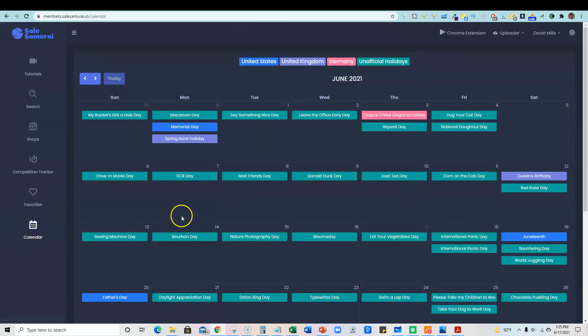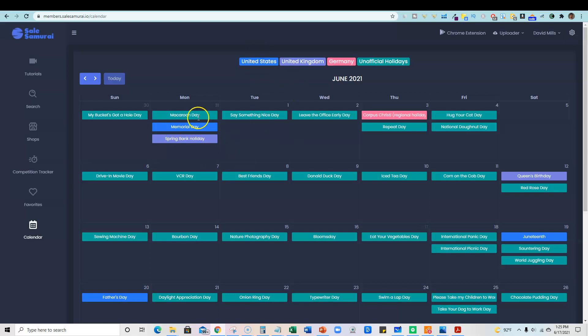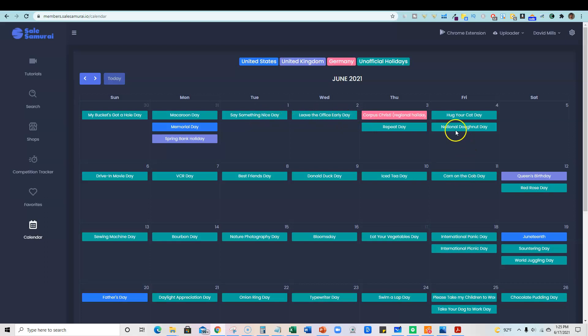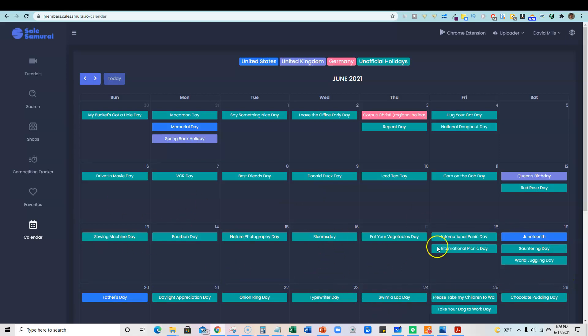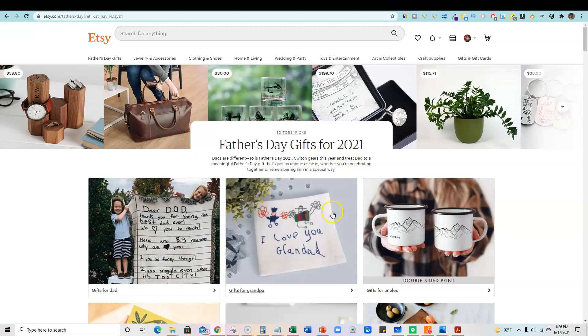The calendar is pretty cool and useful. It pulls up the current month. Anything in the United States is dark blue. So Memorial day. And then you have all these unofficial holidays. Say something nice day, leave the office early day, like official national donut day, all kinds of stuff, Juneteenth, all that kind of stuff, but it gives you different options. If you're kind of running out of ideas, then it can be helpful for you. So let's run over to Etsy and see how this works.